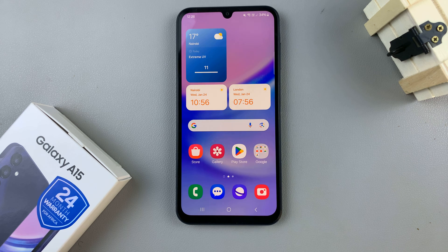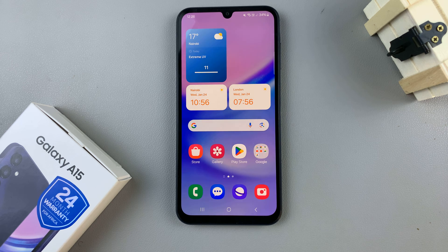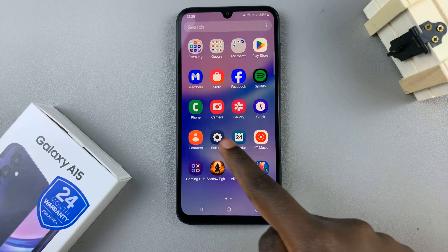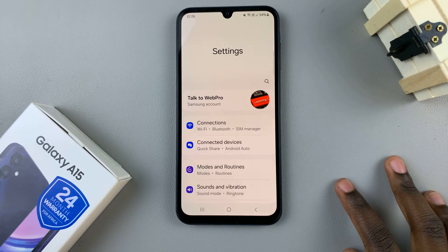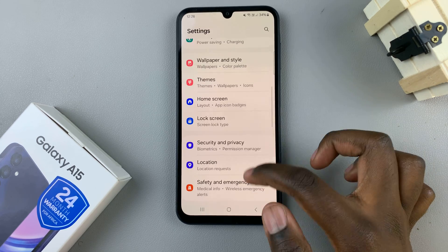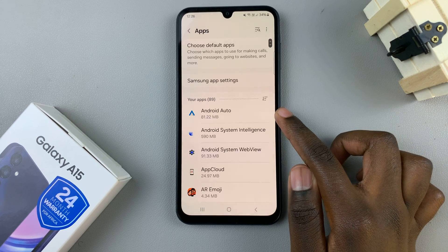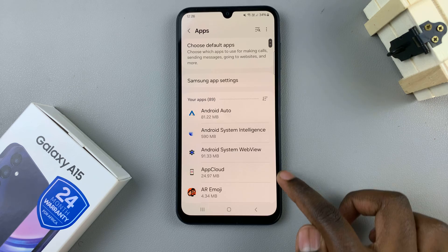In today's video I'll be showing you how to hide text message notification contents on the lock screen of the Samsung Galaxy A15. First, open the Settings app, then scroll and select the option Apps. Under the Apps list, look for your messaging app.